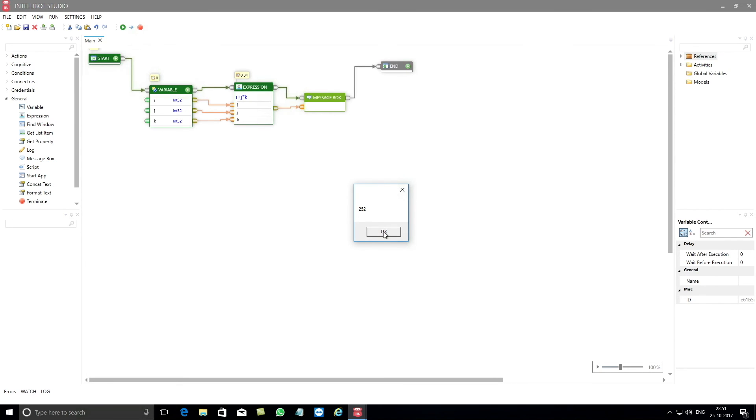Hope you have now learned how to use IntelliBot's expression component. Do watch other videos on our website and learn how other IntelliBot components and connectors work. Goodbye.